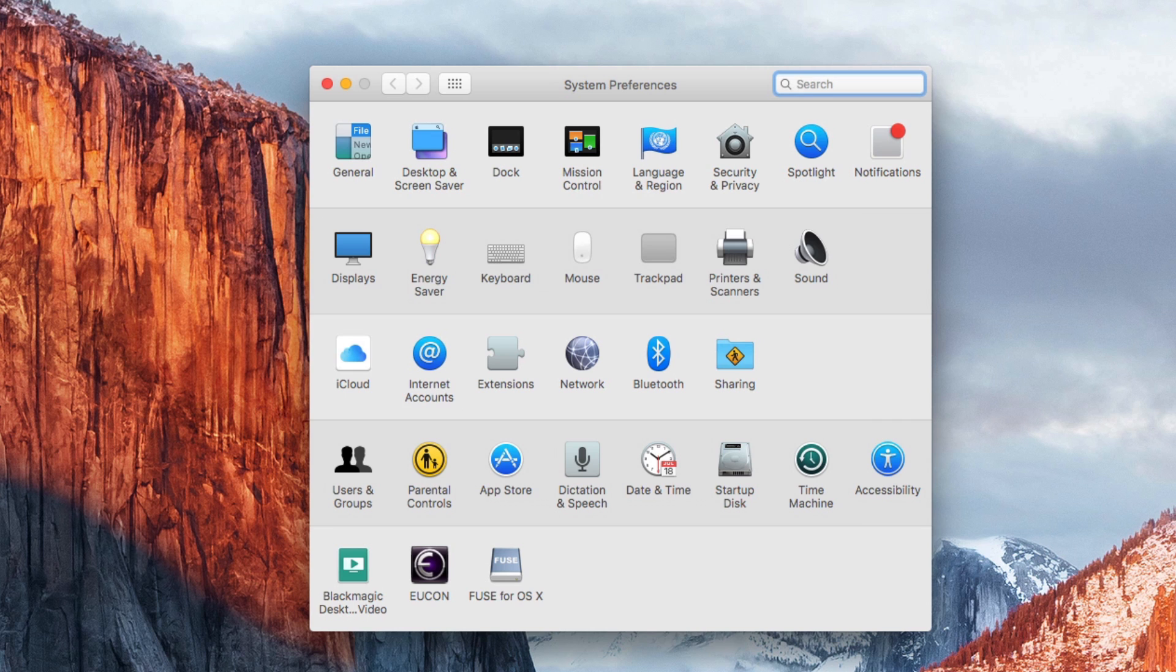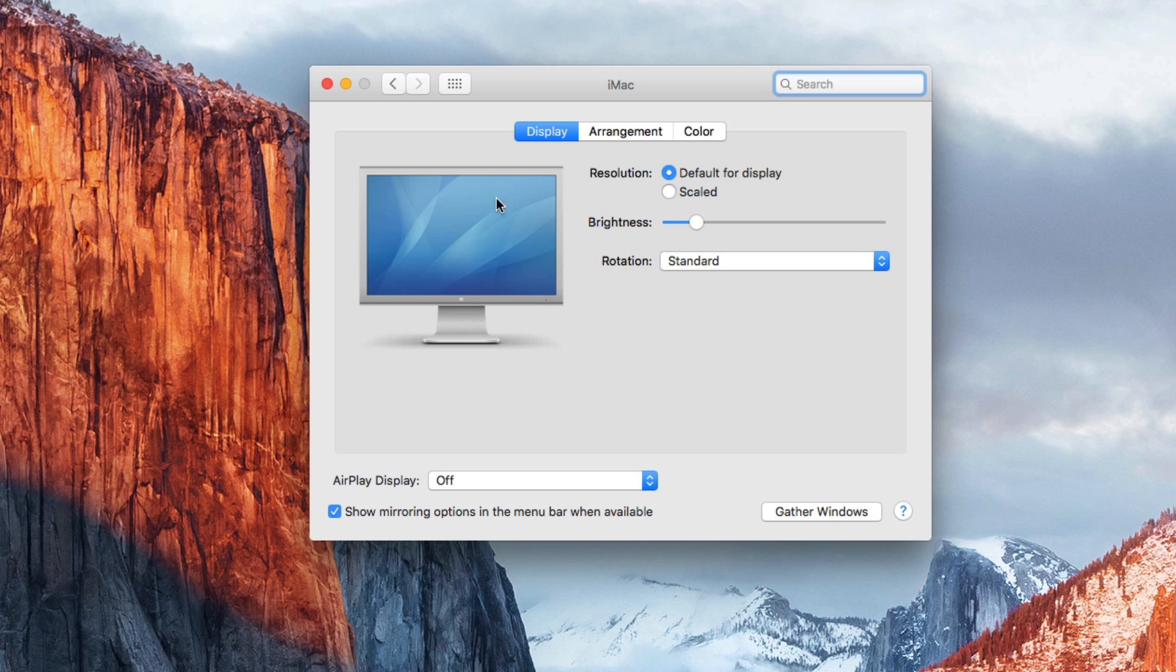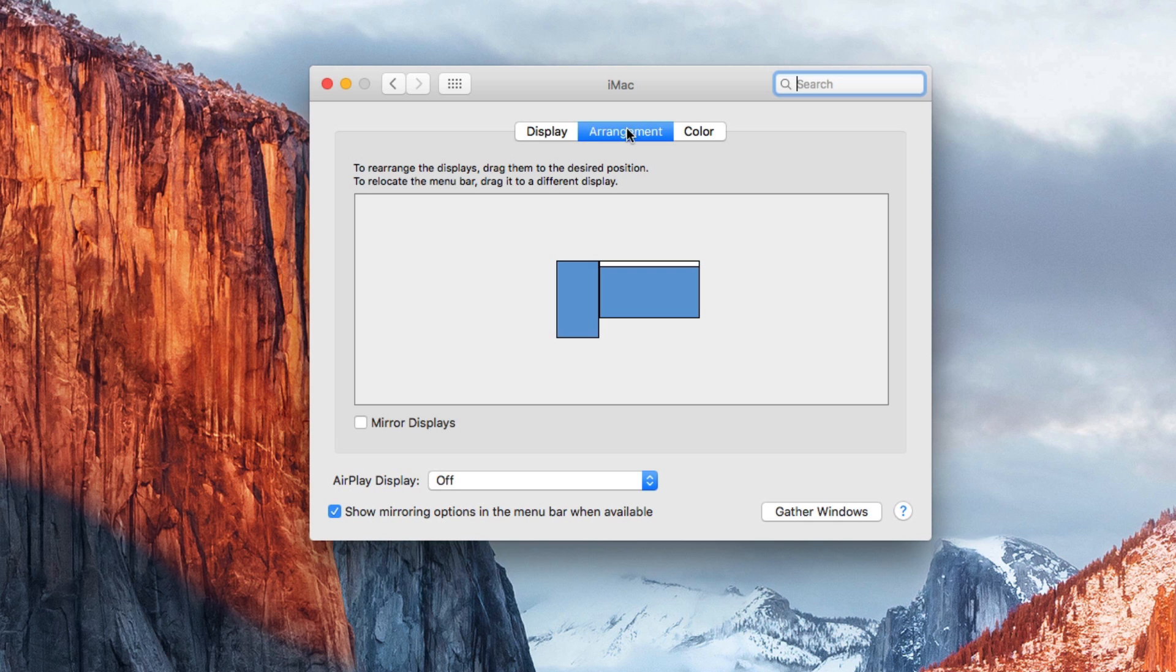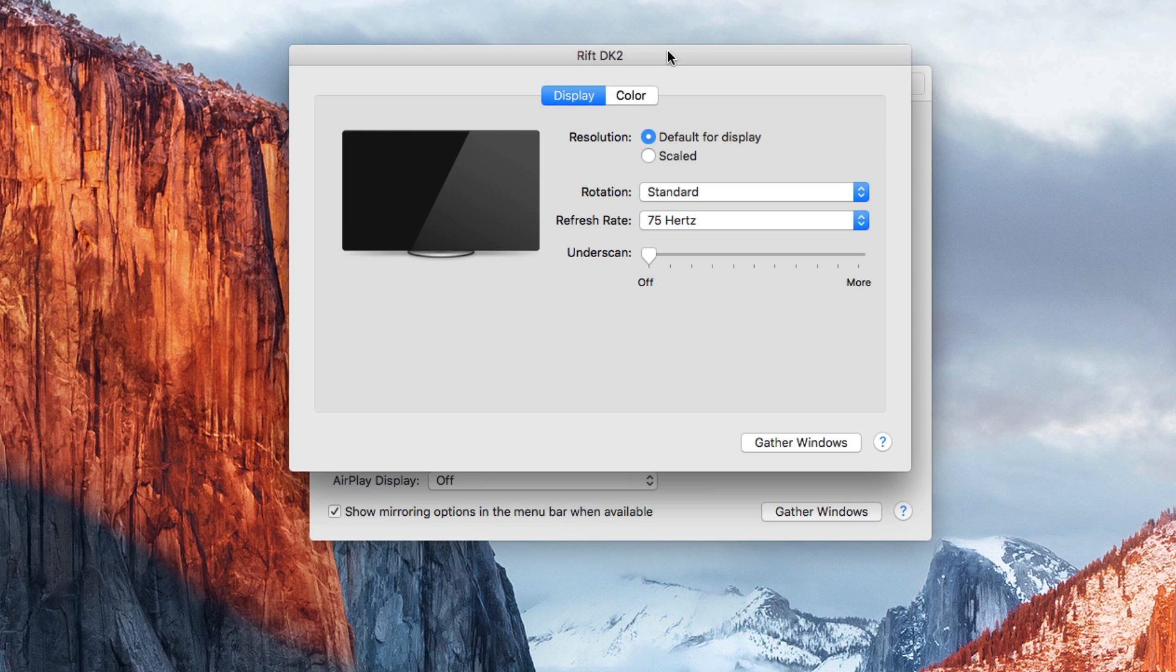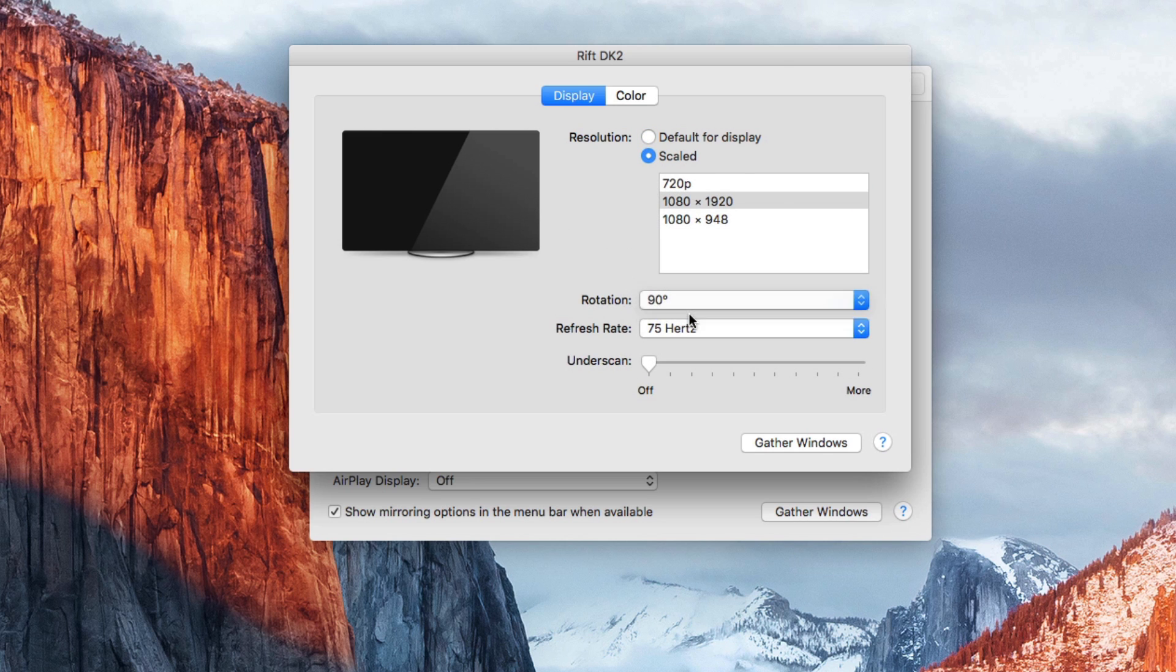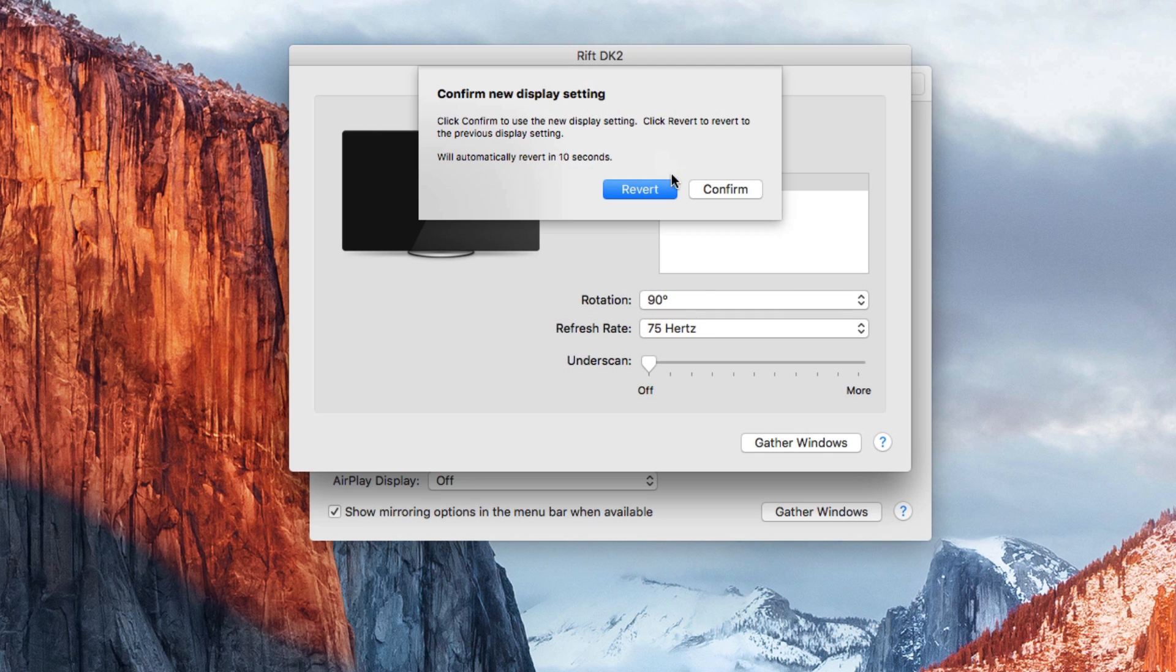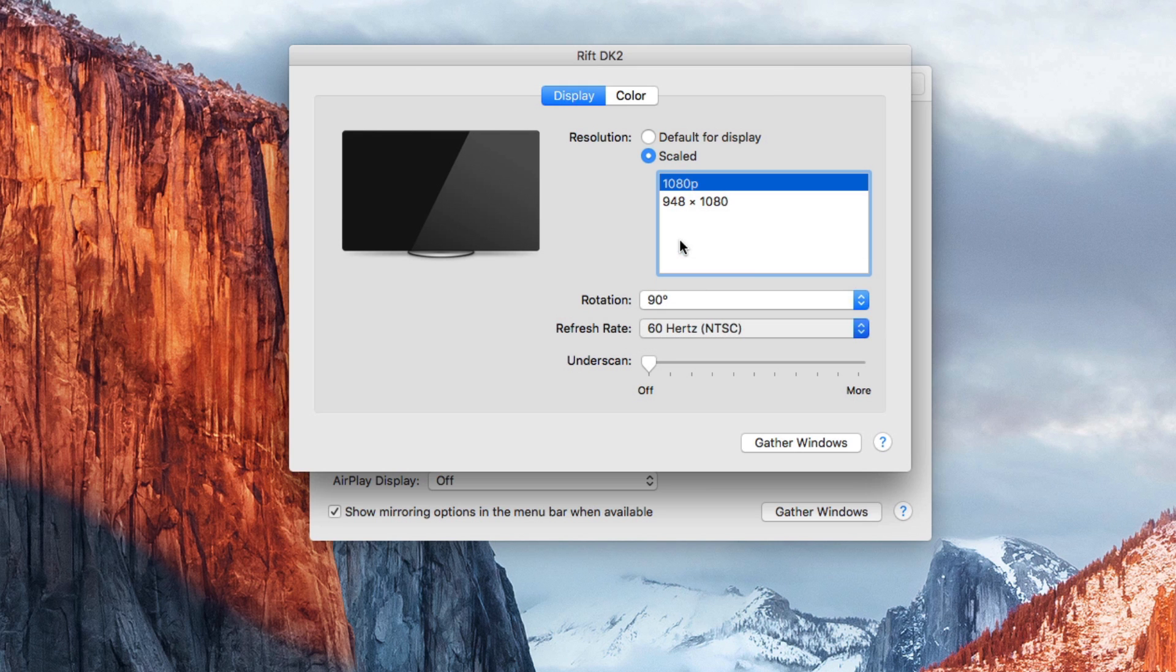When your Rift is on and functioning, you will need to open the system preferences and navigate to the displays panel. Click on the Arrangement tab and make sure the Mirror Displays option is not checkmarked. Then click Gather Windows and select the Rift DK2 window. Set the resolution to Scaled 1080p with a rotation of 90 degrees and a refresh rate of 60 Hz. Underscan should be off.